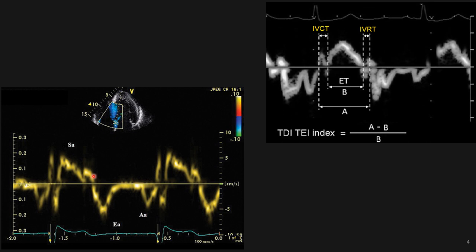To find the IVCT on tissue Doppler: at the beginning of IVCT there is a click corresponding to mitral valve closing, and another click corresponding to aortic valve opening — the interval between these two becomes IVCT. For IVRT, at the end of the S prime wave, aortic valve closing produces a click, followed by another click when the mitral valve opens. The interval between those two clicks is the IVRT. The same equation — IVCT plus IVRT divided by ejection time — gives you the Tei index.